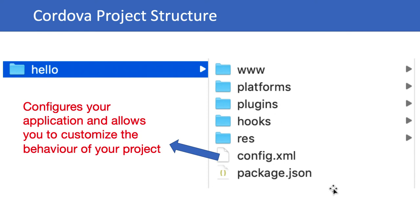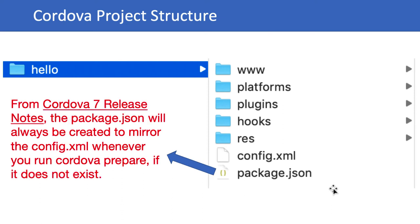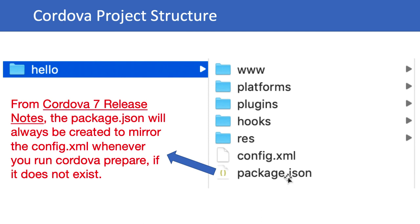The last file is package.json. As we can see from Cordova 7 release onward, the package.json is always created to mirror the config.xml whenever you run the 'cordova prepare' command. If it does not exist, it will be created again.